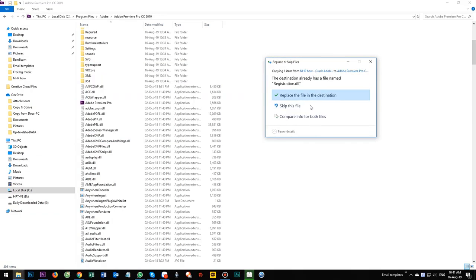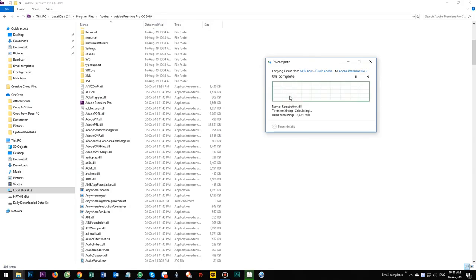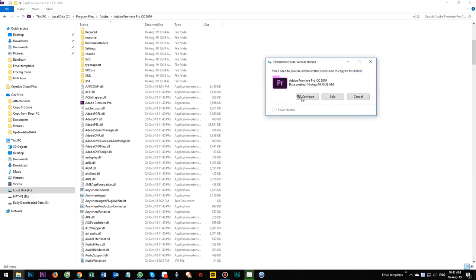Now just paste right here. Windows will ask you to replace the file in the destination. Select this one. Replace the old file. Yes, continue.